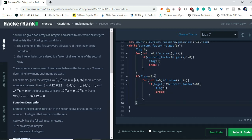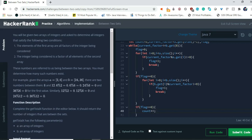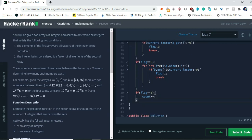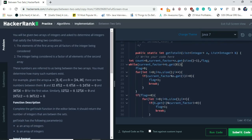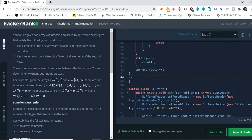Now that we have checked both lists, we simply check if flag equals zero, then count++. Then we increment currentFactor by one — that's the end of the while loop. Finally, we return the count.